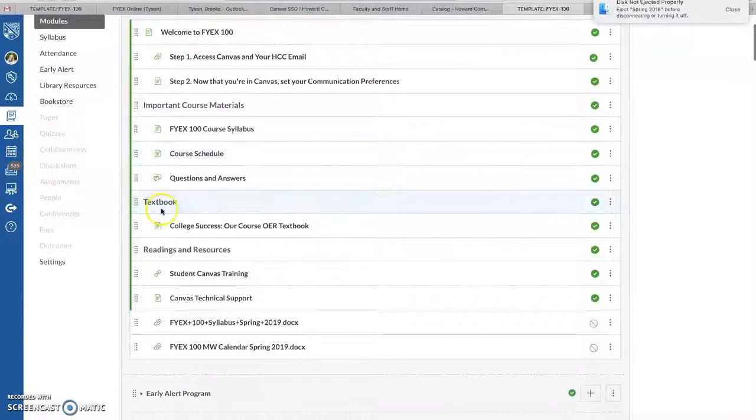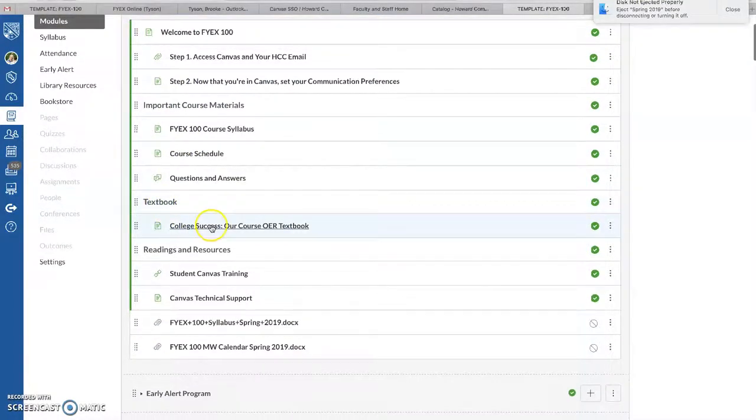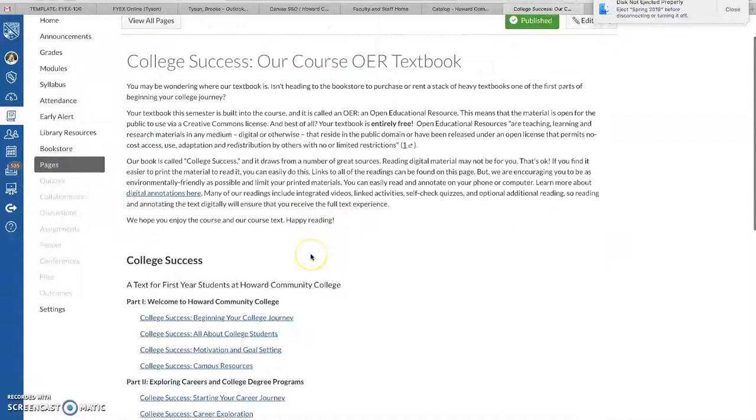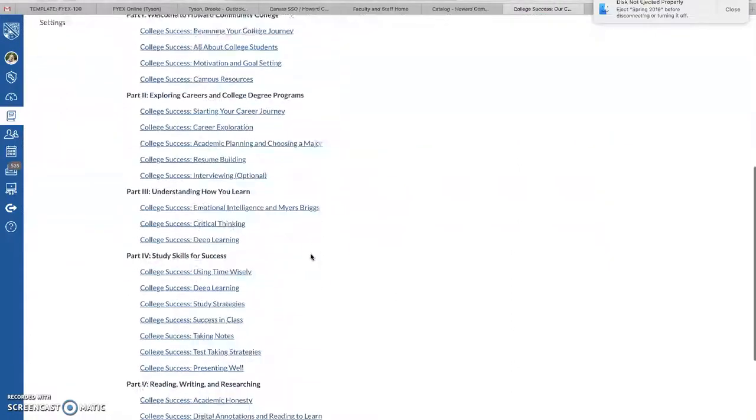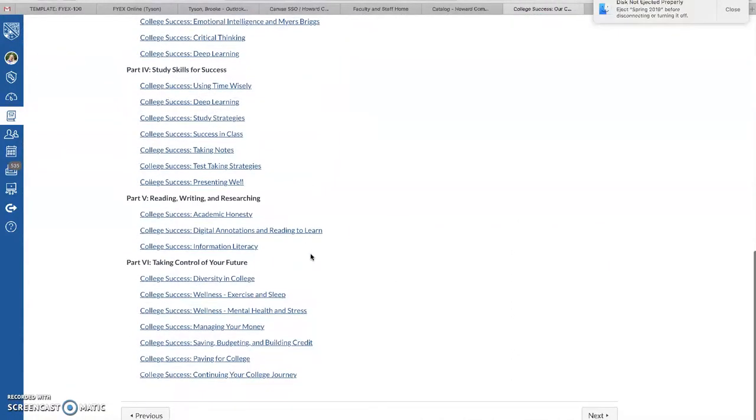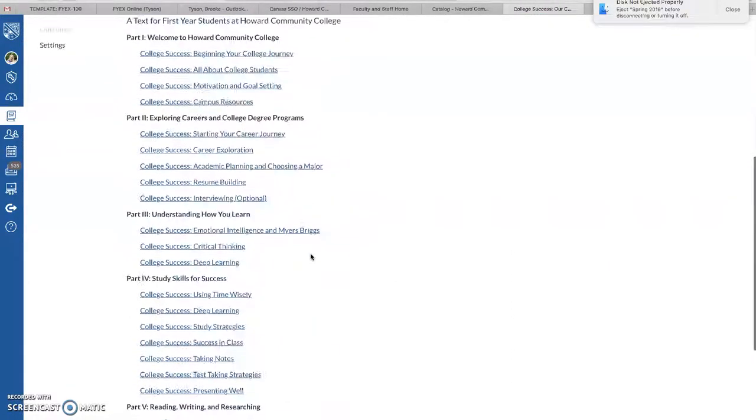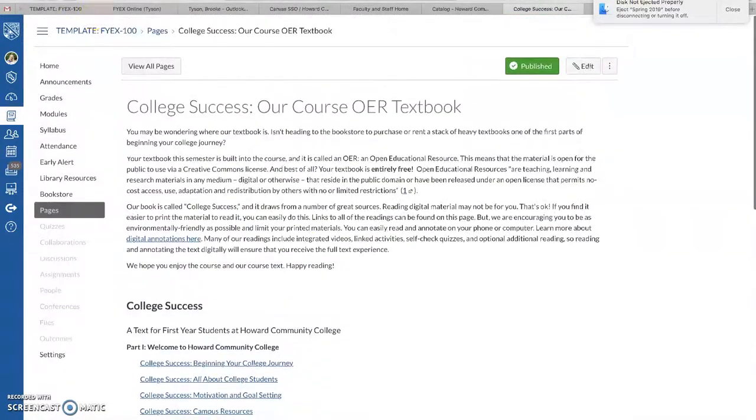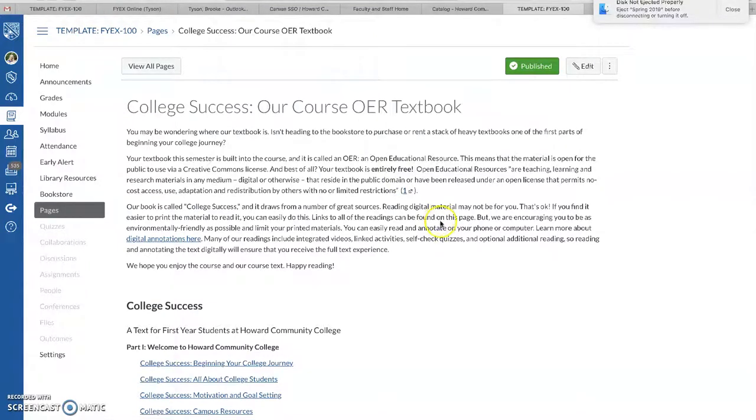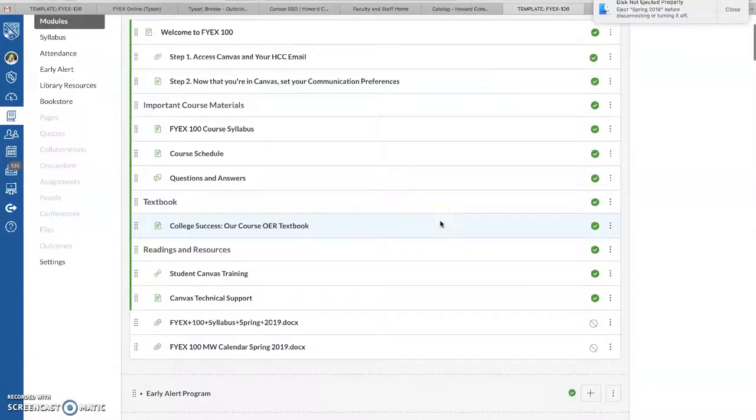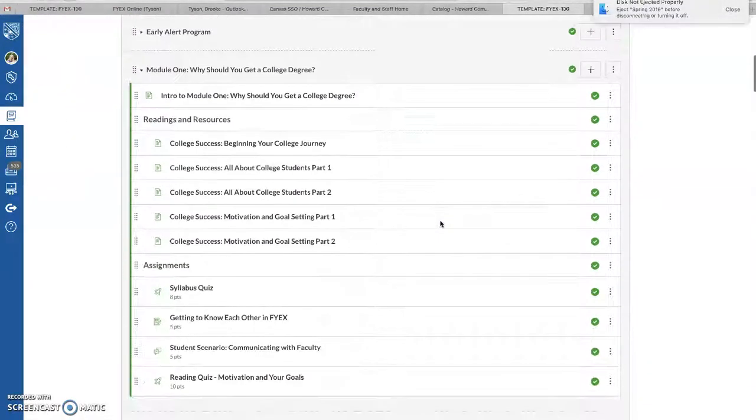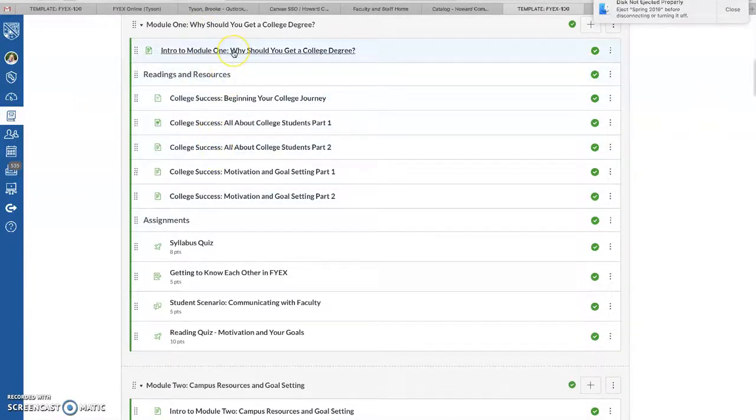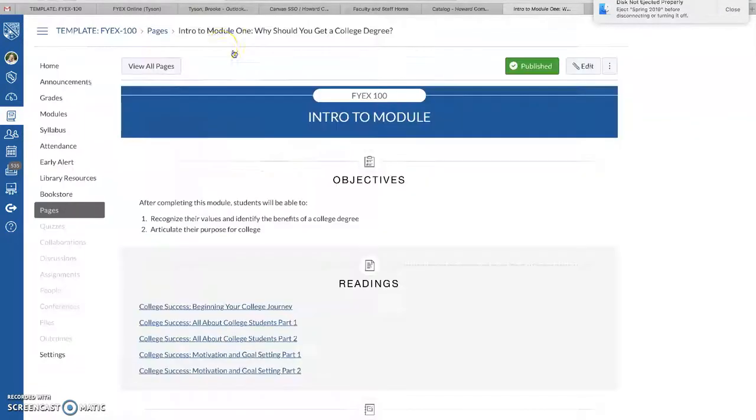So when it's open under Textbook, click on College Success Our Course OER Textbook, and everything is right here. What's also nice about this, and again, that's the table of contents, is that under each module, students can easily see what they need to read.